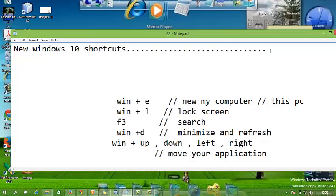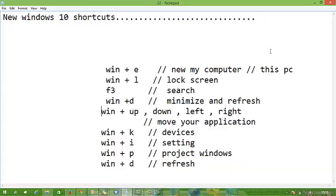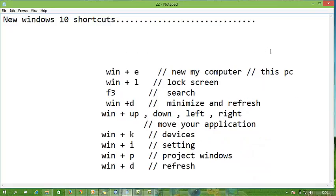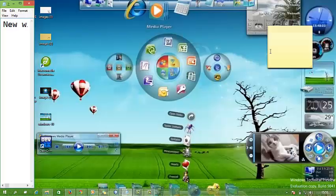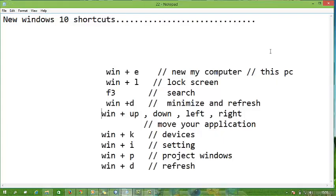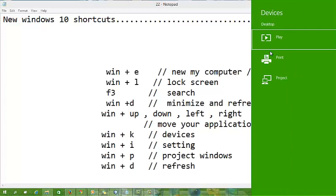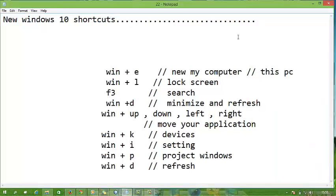Windows up and down - I can move it easily. Next, Windows plus K for the device box. When I press Windows plus K, the device box opens. Next, Windows plus I for settings.